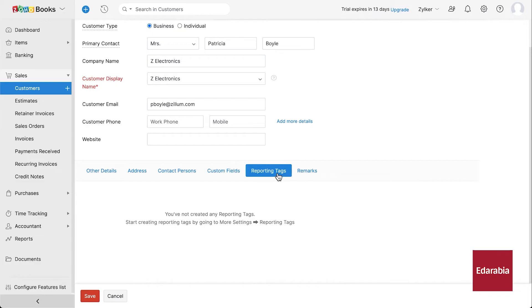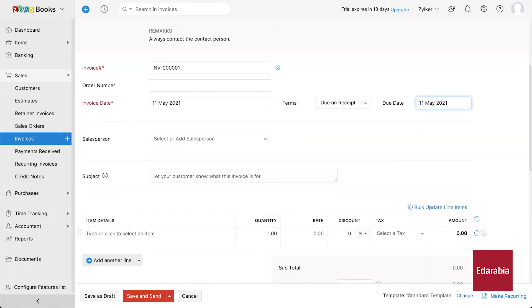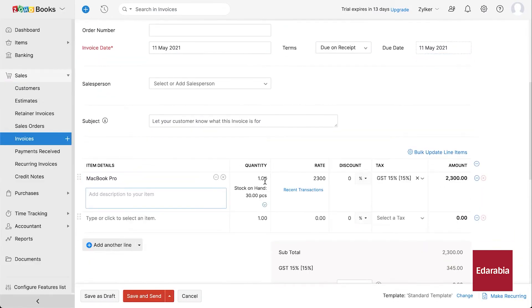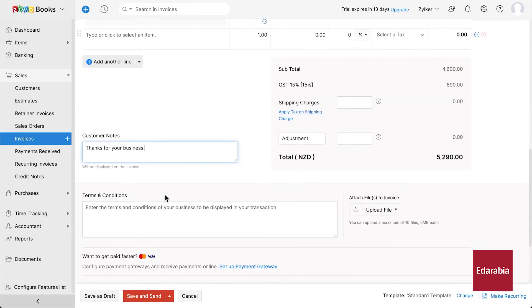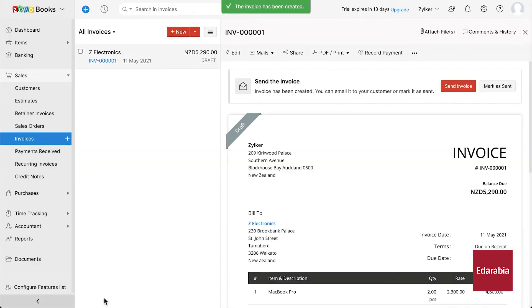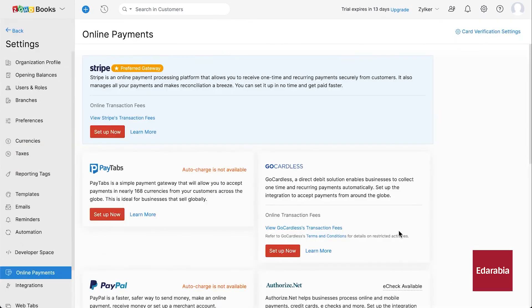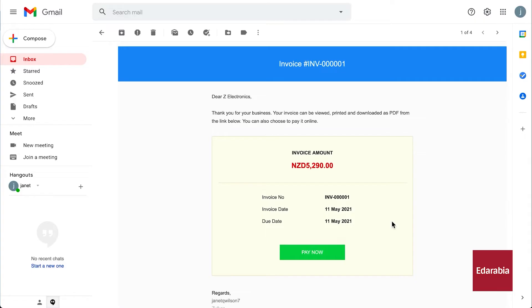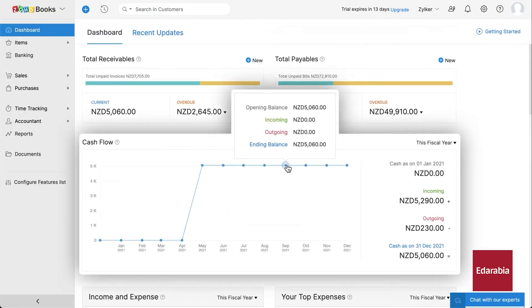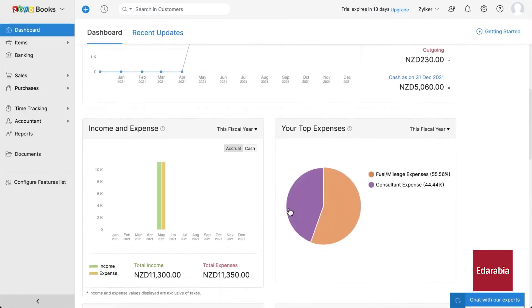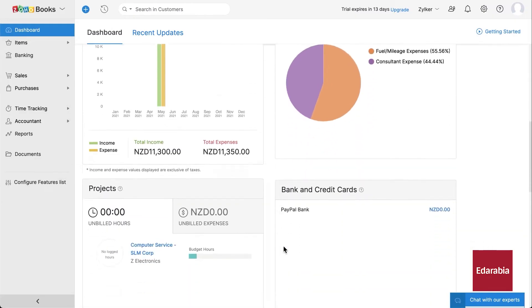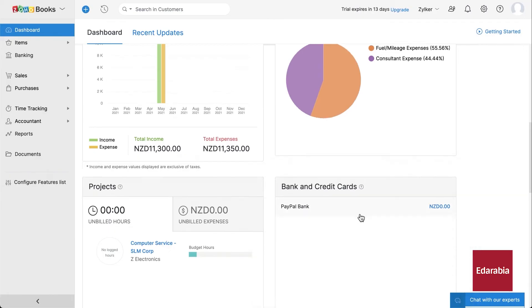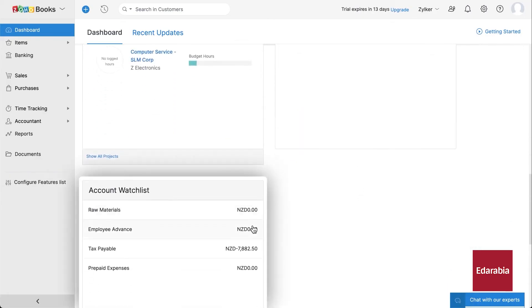Zoho Books offers robust reporting capabilities, providing insights into cash flow, taxes, and profit and loss with customizable, schedulable reports. The software's customization options allow businesses to tailor templates and reports to their specific needs. Seamless integration with other Zoho applications and third-party tools makes Zoho Books a versatile choice for diverse business requirements, enhancing efficiency and accuracy in financial management.